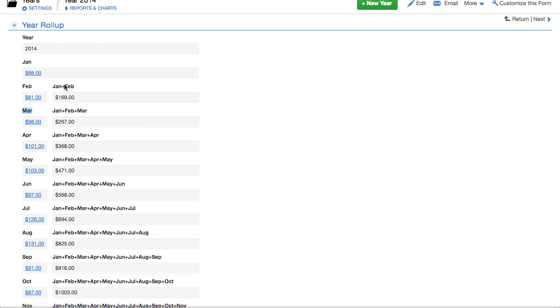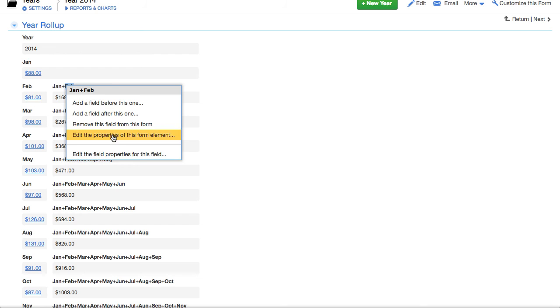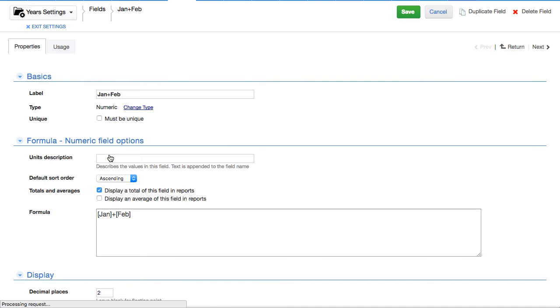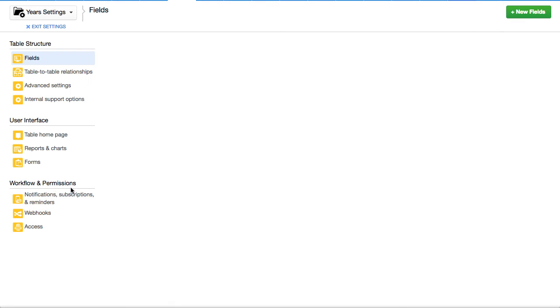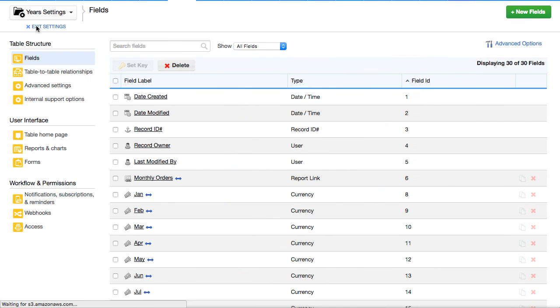And what we've done is we've created the formula here that says January and February, February, January, February, March. And it continues down here.